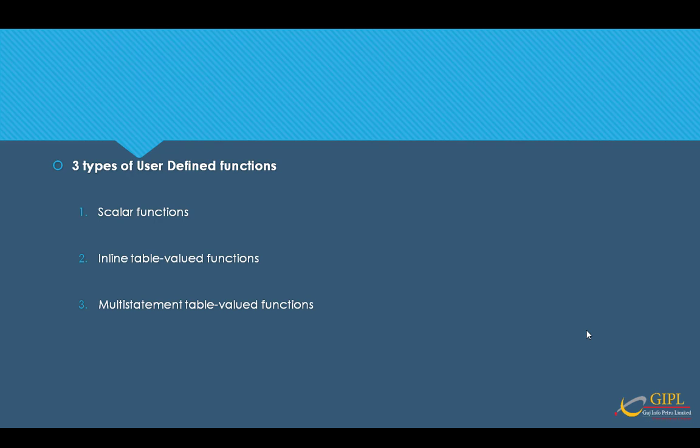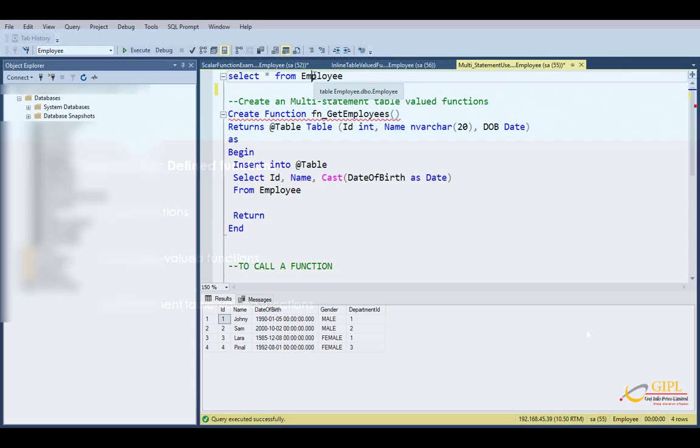The difference is that it uses multiple SQL statements to populate rows in the temporary table and then returns it in the result set.